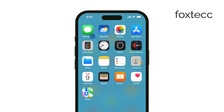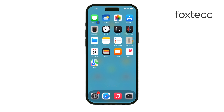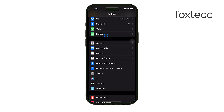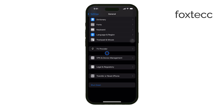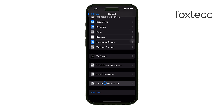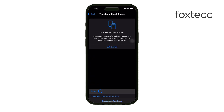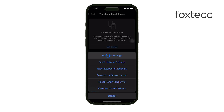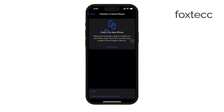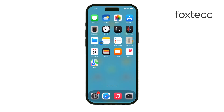However, keep in mind that this method will reset more than just the control center — it will reset all of your settings. To do this, open Settings, go to General, scroll down to Transfer or Reset iPhone, and then tap Reset All Settings. This will reset your control center along with other settings like Wi-Fi, privacy preferences, and more. So be sure you're okay with that before moving forward. While it's not as convenient as having a dedicated reset button just for the control center, this method works if you need to start fresh.